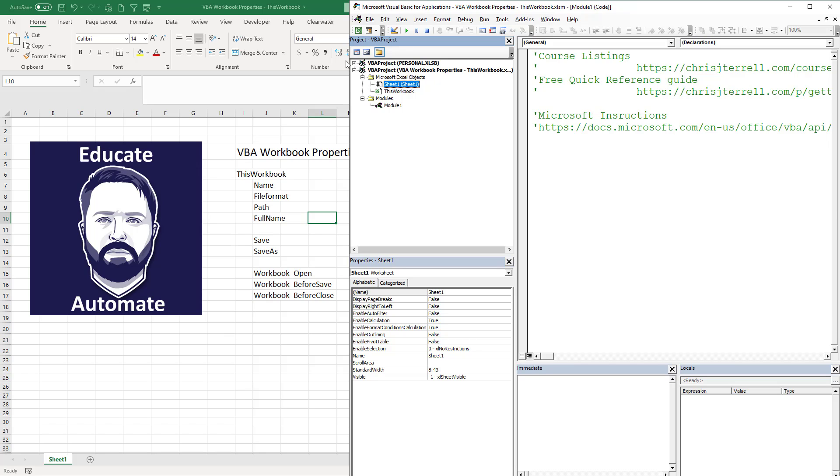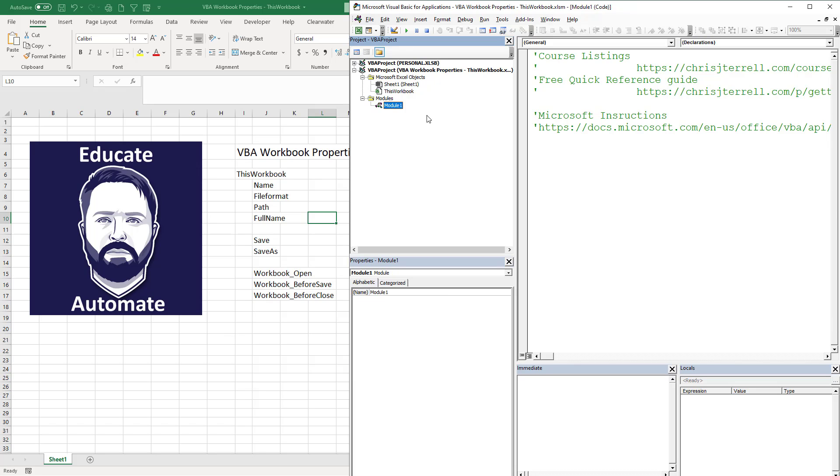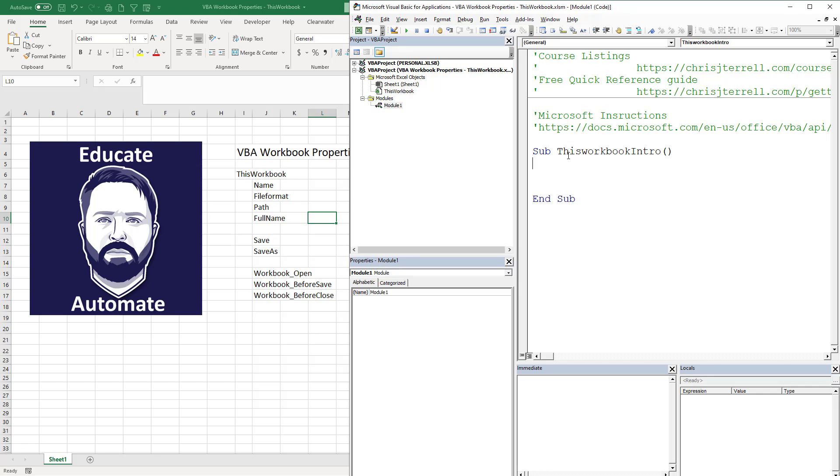Now I've got this open, I've already got a module created. So the first thing we're going to do is write our sub. We're going to call this sub ThisWorkbookIntro because that's what we're doing.